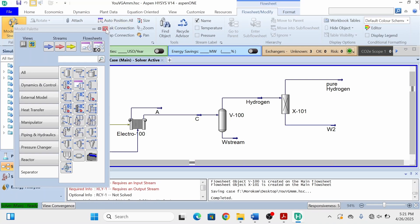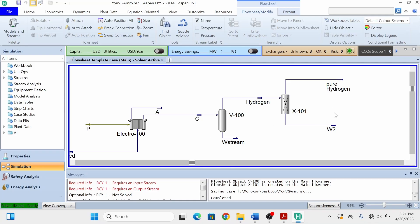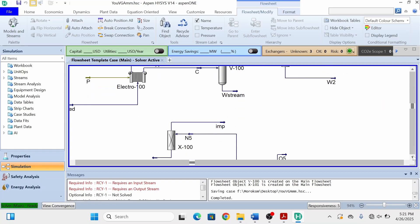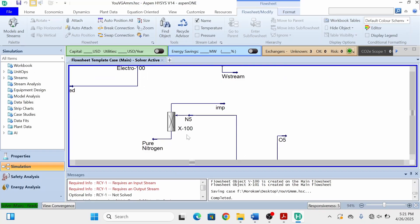In the next video we will use this hydrogen and, from the first video where we obtained pure nitrogen from the cryogenic distillation of air, we will synthesize green ammonia by the Haber-Bosch process. So stay tuned for the next video. I hope you liked the video.